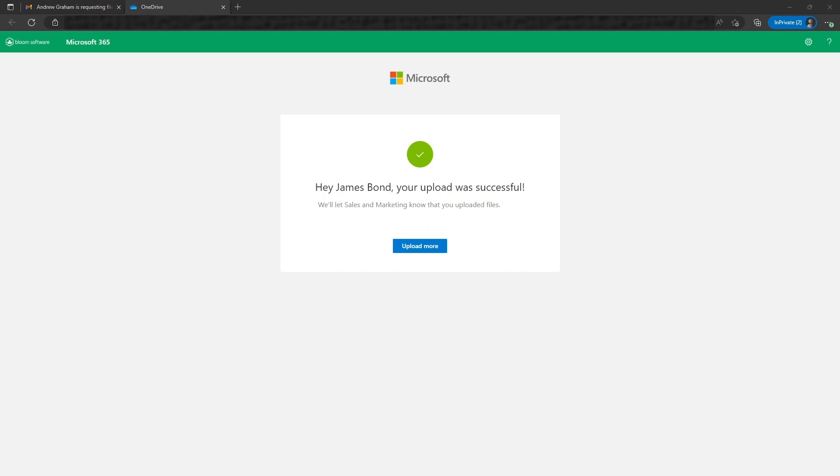Now there's something you should be mindful of. You cannot upload files with empty contents. If it was a file, a Word document and nothing was in the document, it would reject it. It would not allow you to upload it.